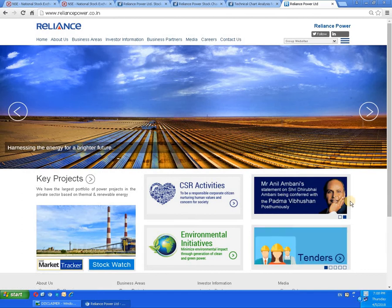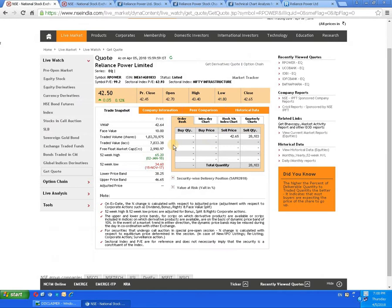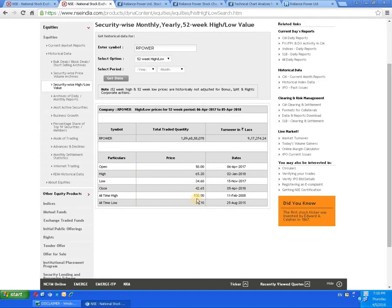Let us proceed to the basic details of the script. The face value of the script is 10 rupees. The 52-week high is 65 rupees 20 paise, dated 2nd of January 2018, and the 52-week low is 34 rupees 60 paise, dated 15th of November 2017. The closing price is 42 rupees 65 paise, dated 5th of April 2018.